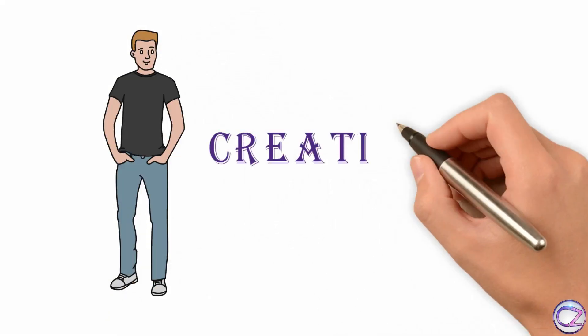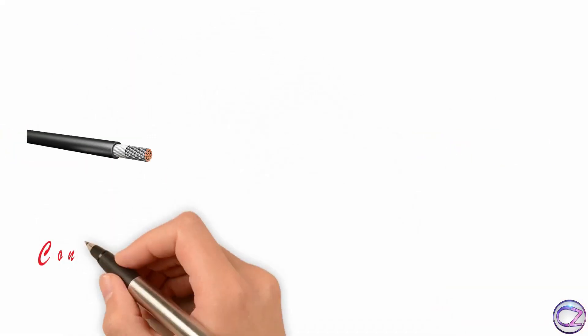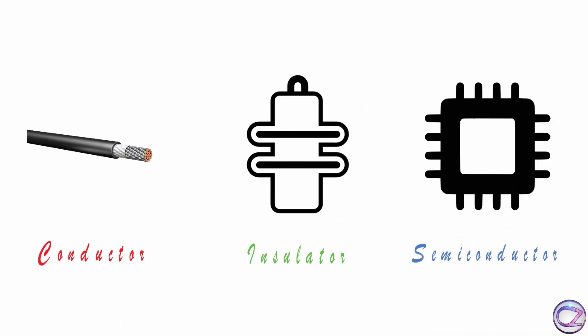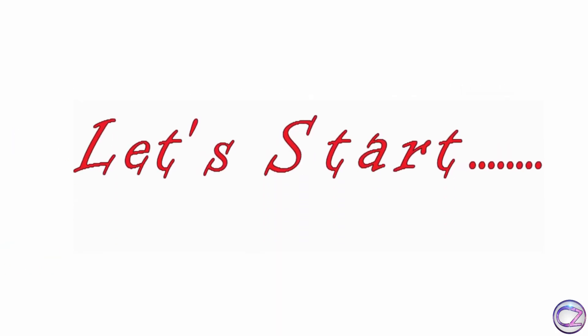Hello friends, welcome to Creative Zone. In this part I am going to tell you about conductor, insulator, semiconductor. If you missed my last video, I mean part 1, then you should watch that first before watching this one. Link in description box. Alright, starting today's one.